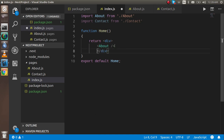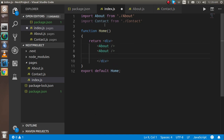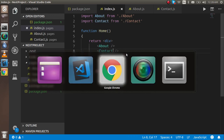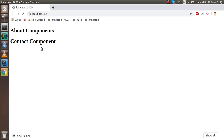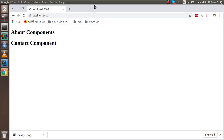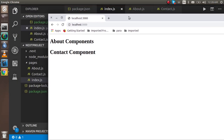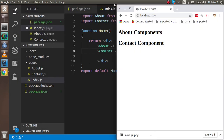Inside the return, I'll put both the About and Contact components and check the screen. Now you can see both components are rendered on the screen together.